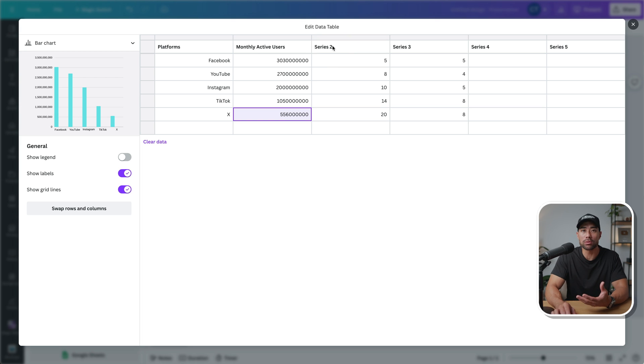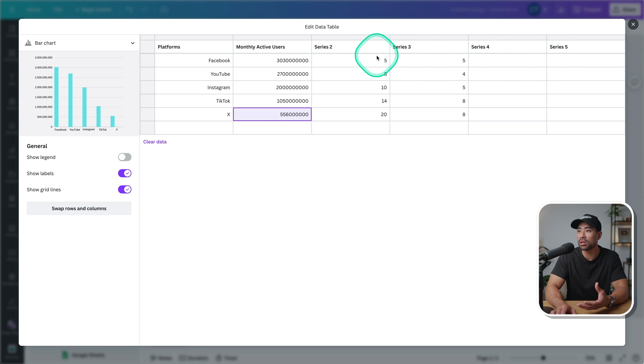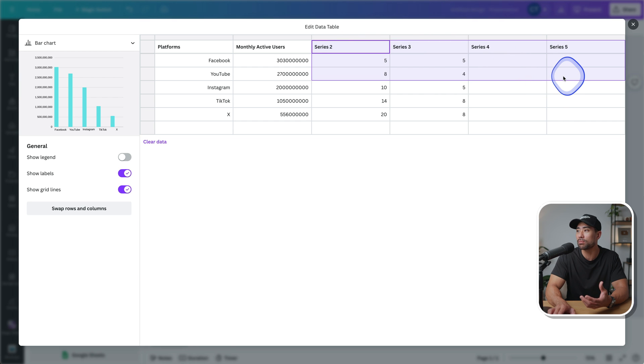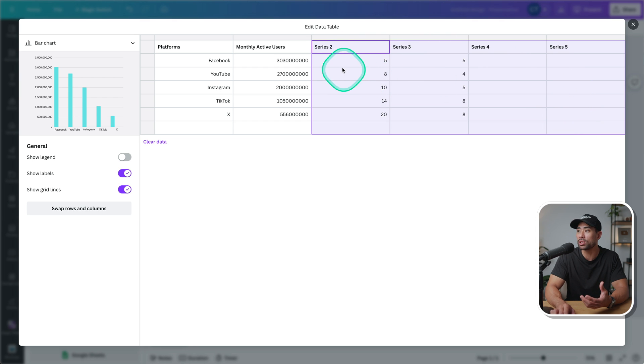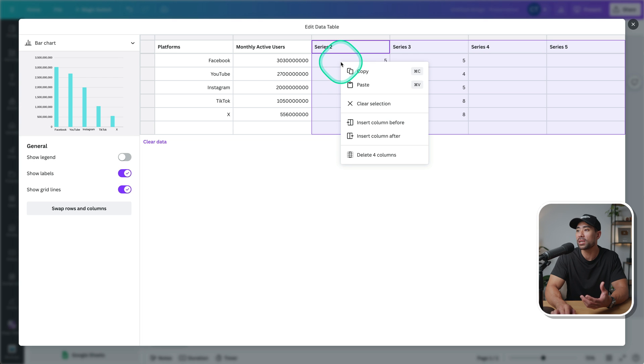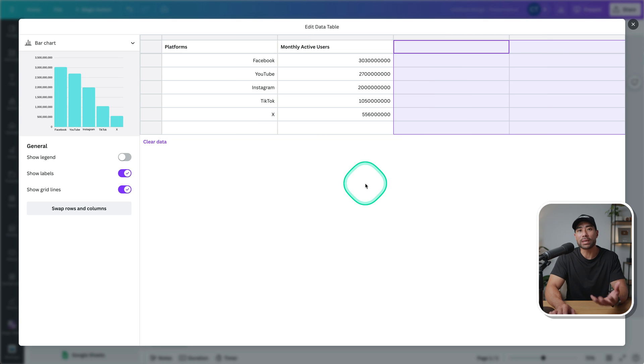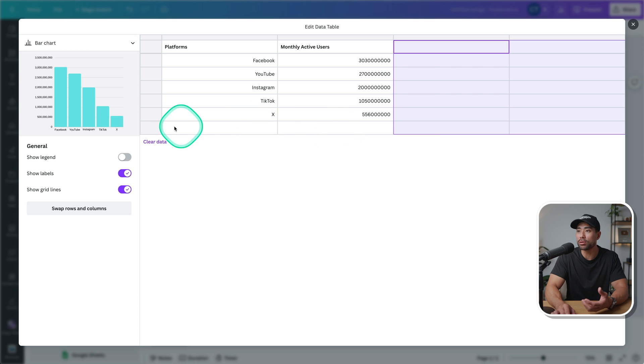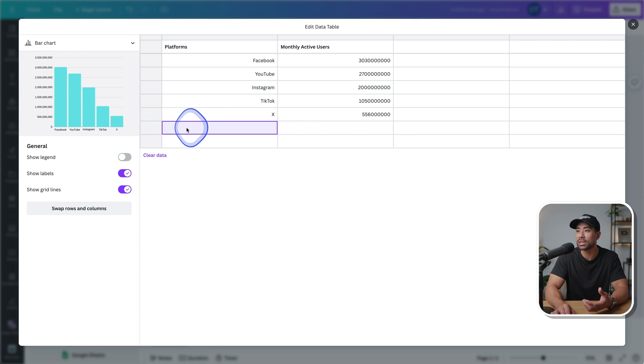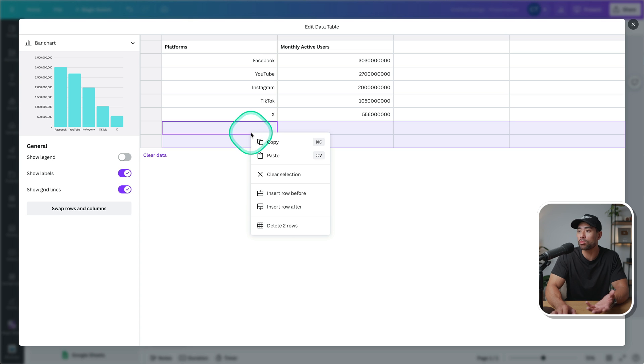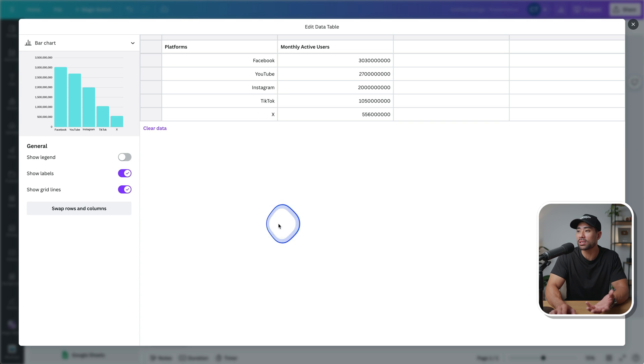And what we're going to do is delete anything we do not need. So by default, it will show different series. You got extra columns. So in order to delete the extra unnecessary columns, we can simply highlight what we don't need and then right click. And then we're going to delete four columns. And there we go.